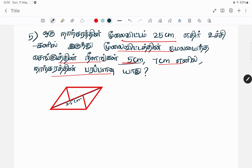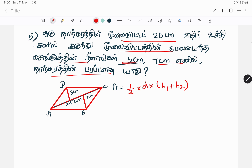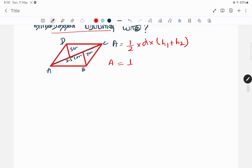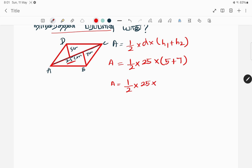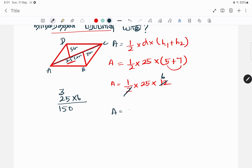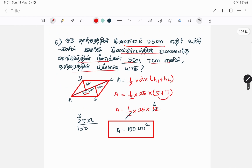So let's take a look at the next question using the formula A equals 1/2 into D into H1 plus H2. So A equals 1/2 into D, which is 25.3, into H1 is 5 and H2 is 7. So A equals 1/2 into 25.3 into 1.8 — and the answer is 150 cm².